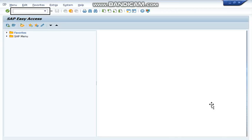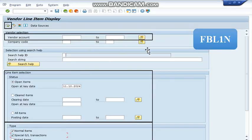We can find out payment status against vendor invoice by using SAP transaction code FBL1N. In this command field, we are going to write FBL1N. In FBL1N, we are going to mention here the vendor number.